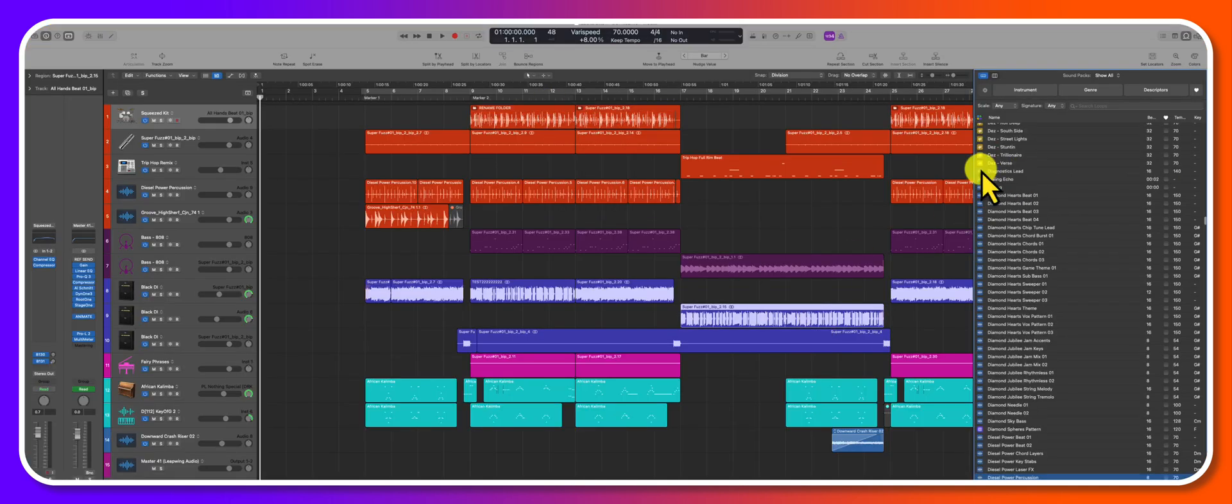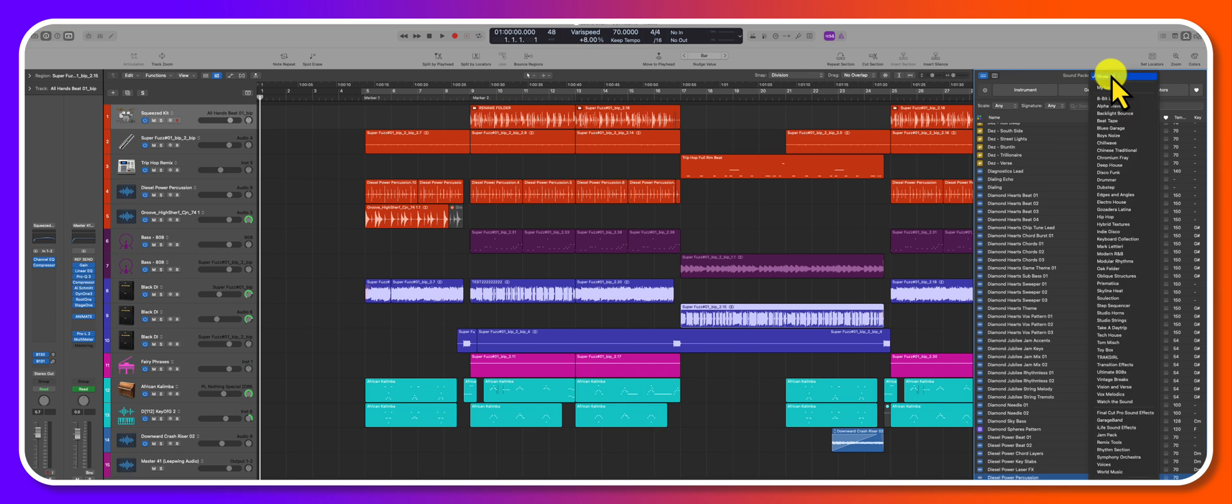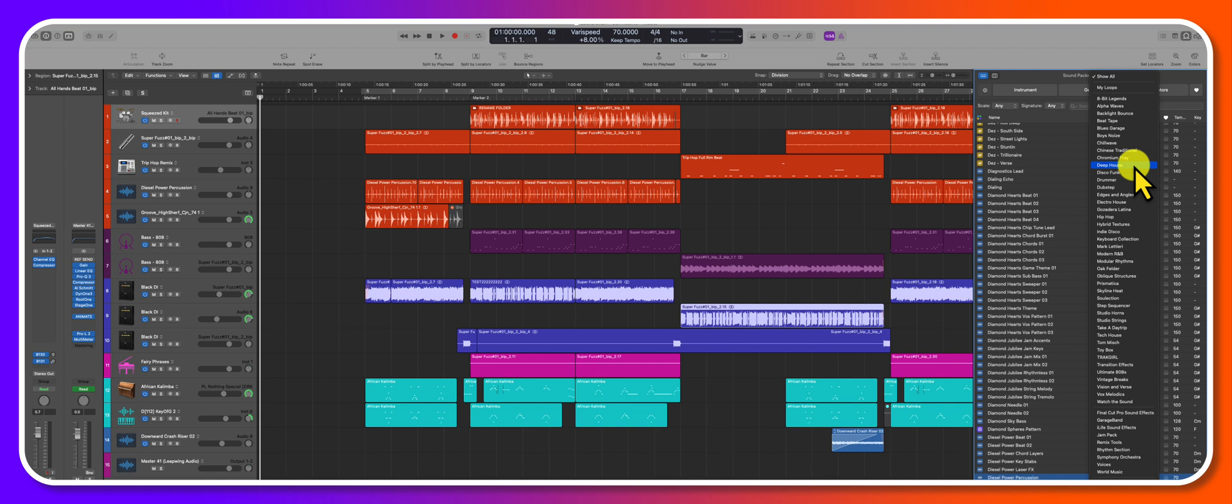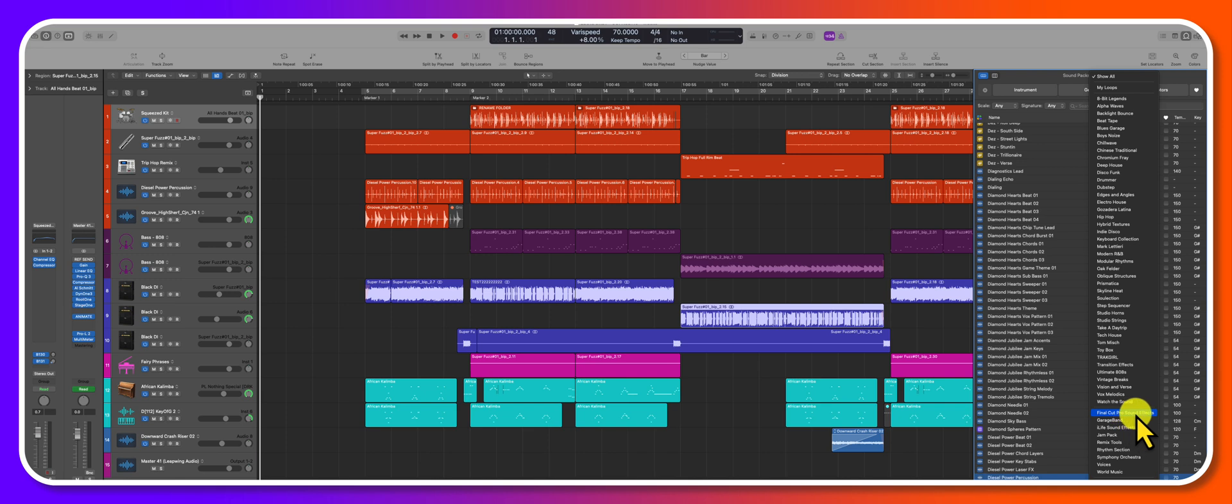Now since we're talking about Apple loops, I think most of you know that we have the sound packs over here on the right hand side. We've got so many different options in terms of different audio files, different drummer loops. A lot of these are inherited from GarageBand or Final Cut. I'm gonna make a video on that later.